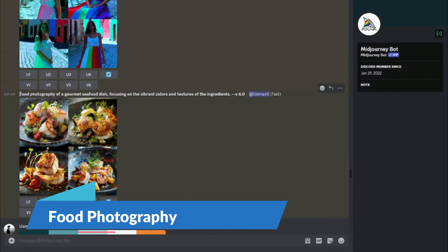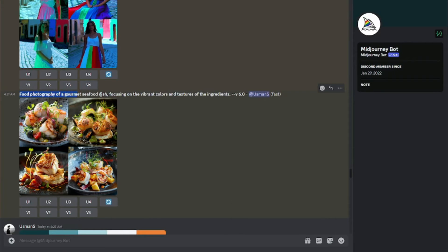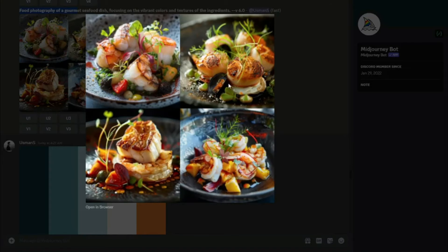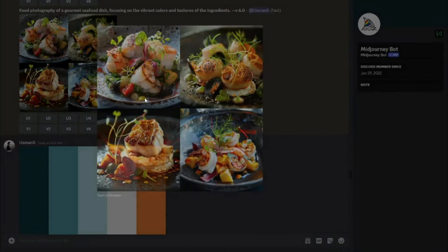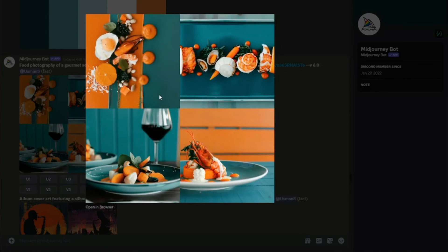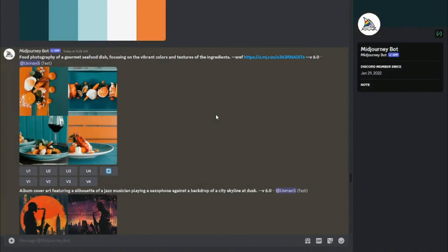Next: food photography. I typed 'farm food photography of a gourmet seafood dish focusing on the vibrant colors and textures of the ingredients.' The initial output looks realistic and to the point. After applying color grading with the color palette, the results are absolutely fantastic — all four images look great. It captured the exact colors from the palette and knows which color to put where.